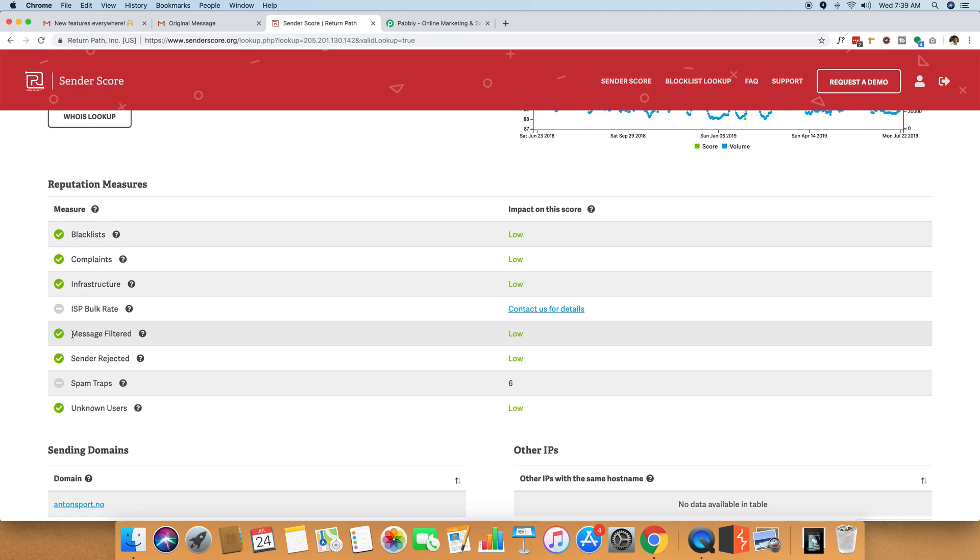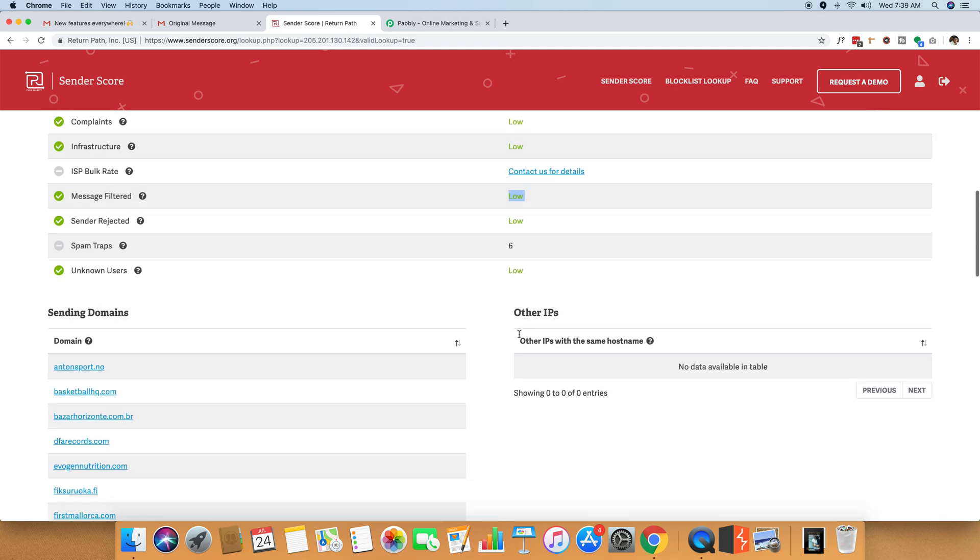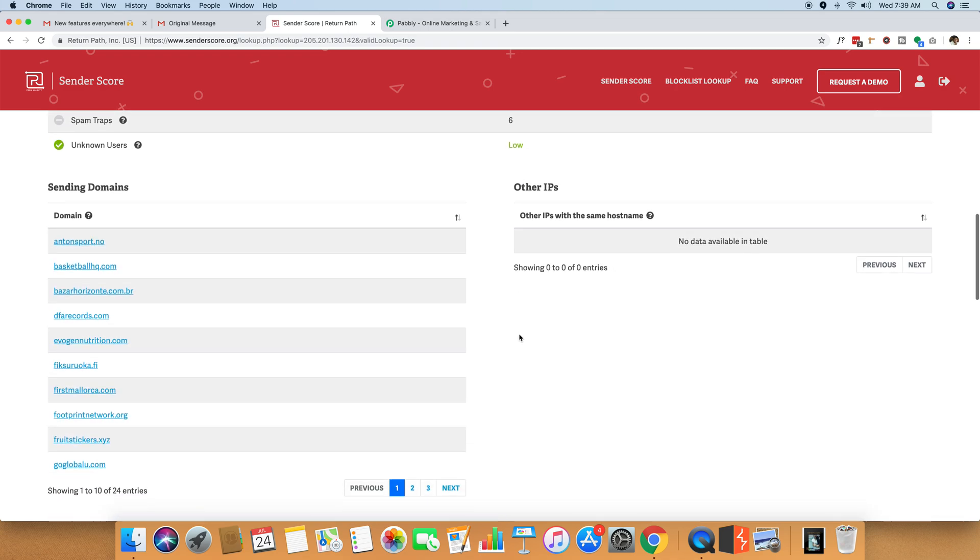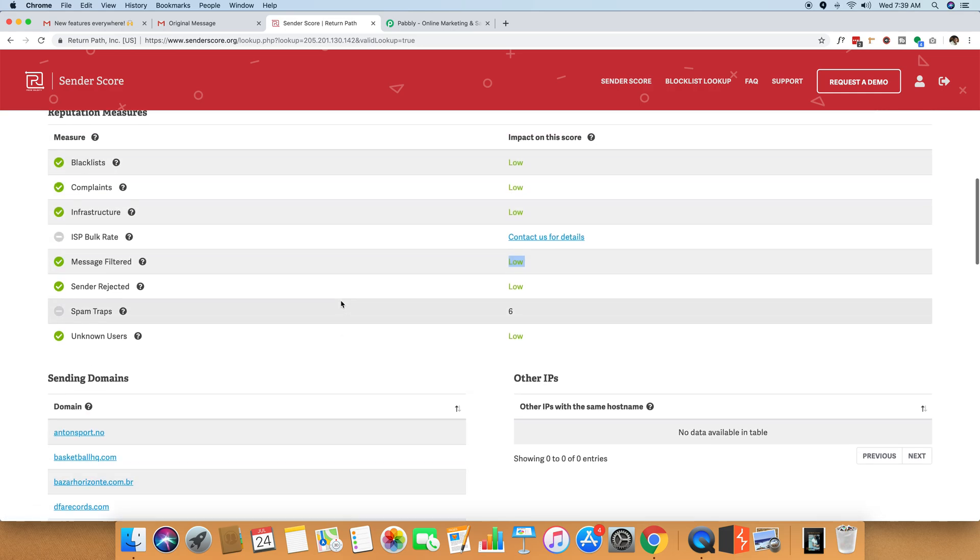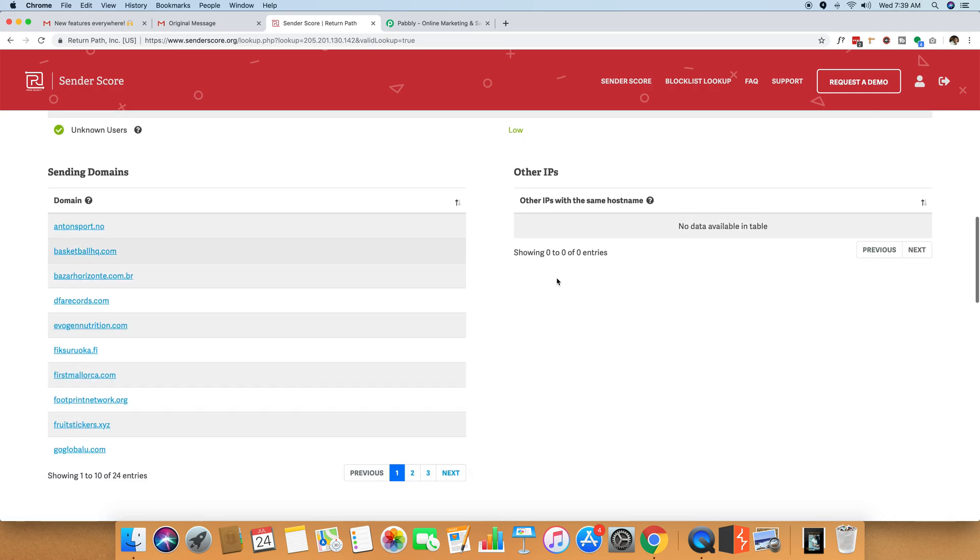So as you can see, the low filtering score means the emails that are being sent through this IP do not get filtered by some kind of mailbox. So almost all the emails that are being sent to any specific ISP get inside the inbox without getting filtered. You can definitely see all the domains that are sending emails through these IPs and all those details.